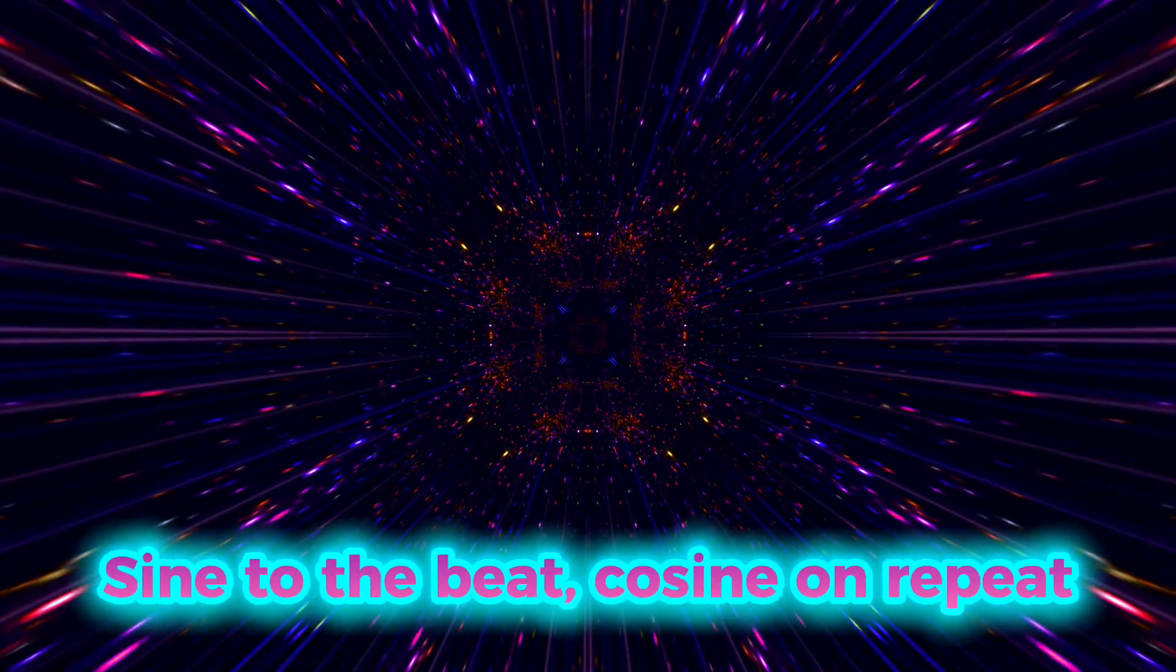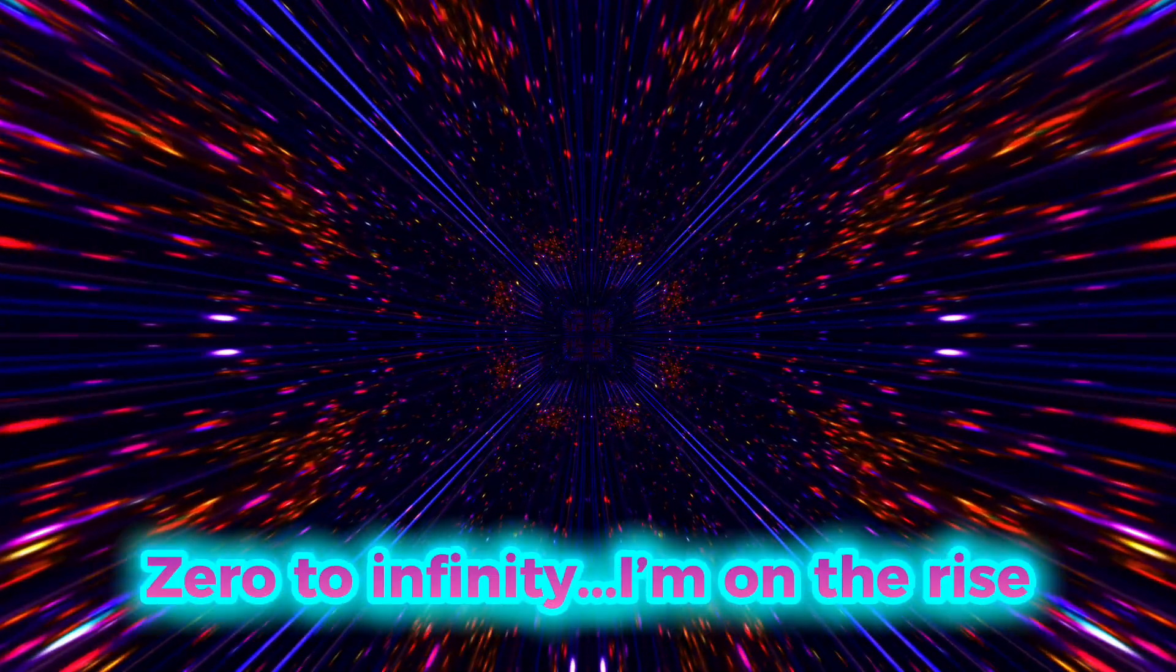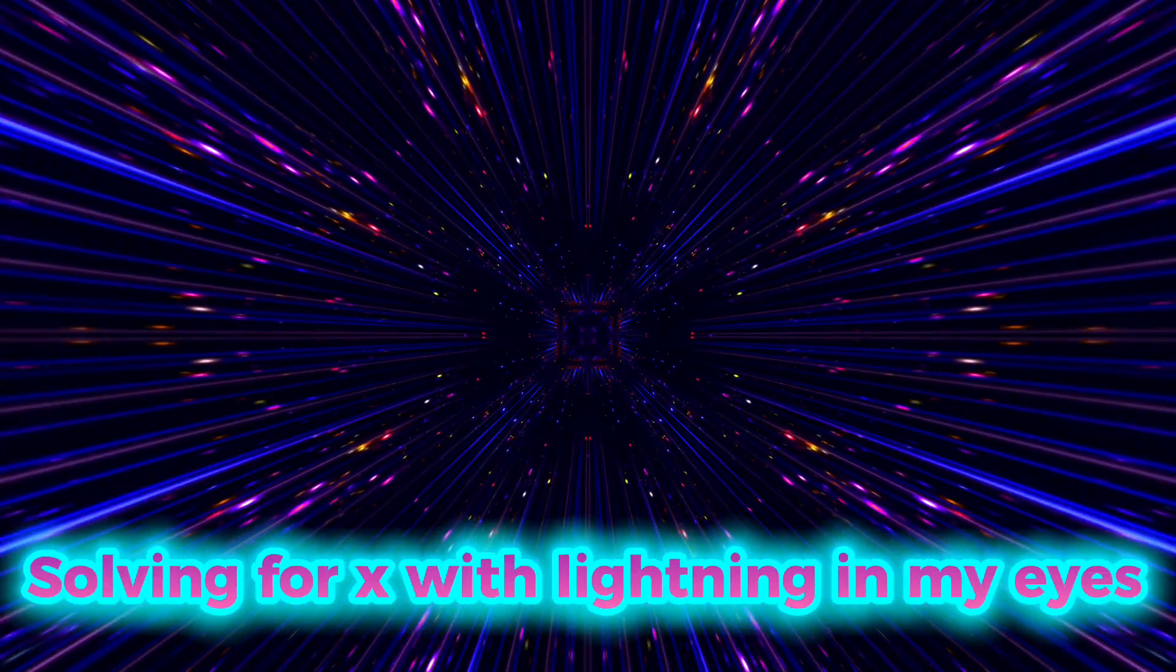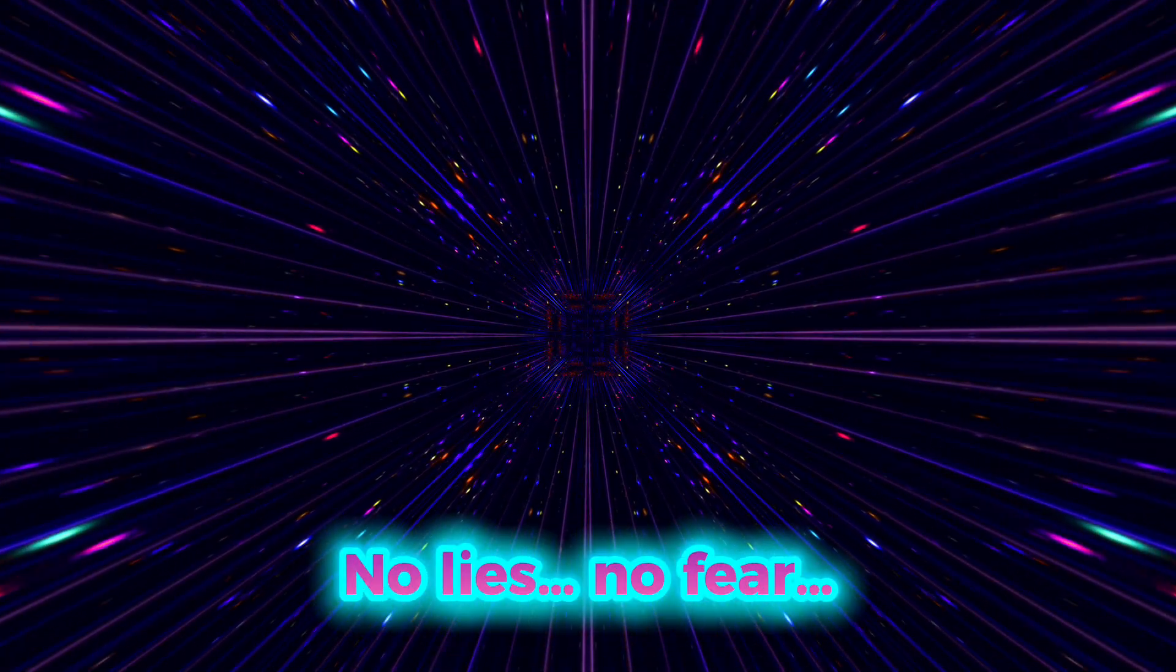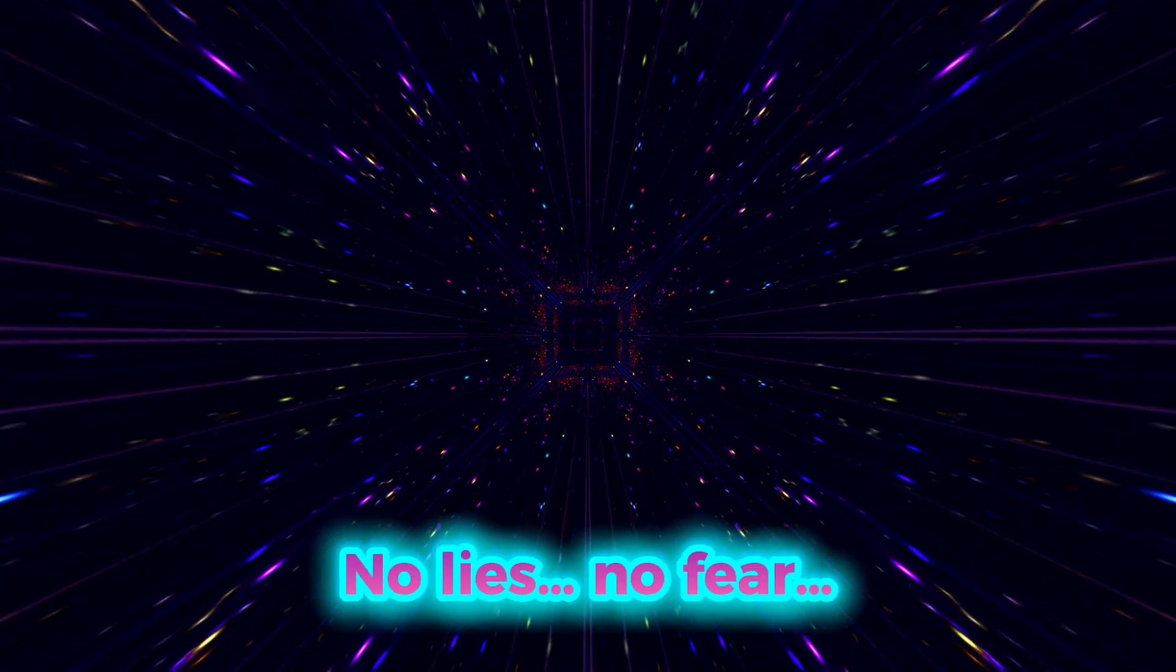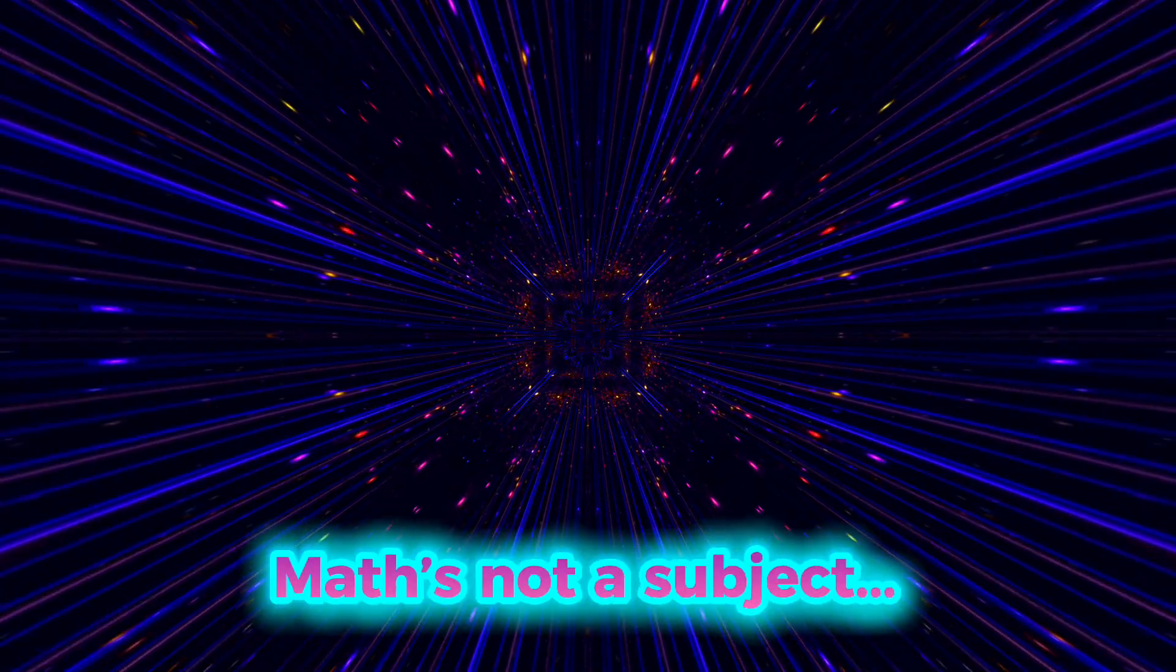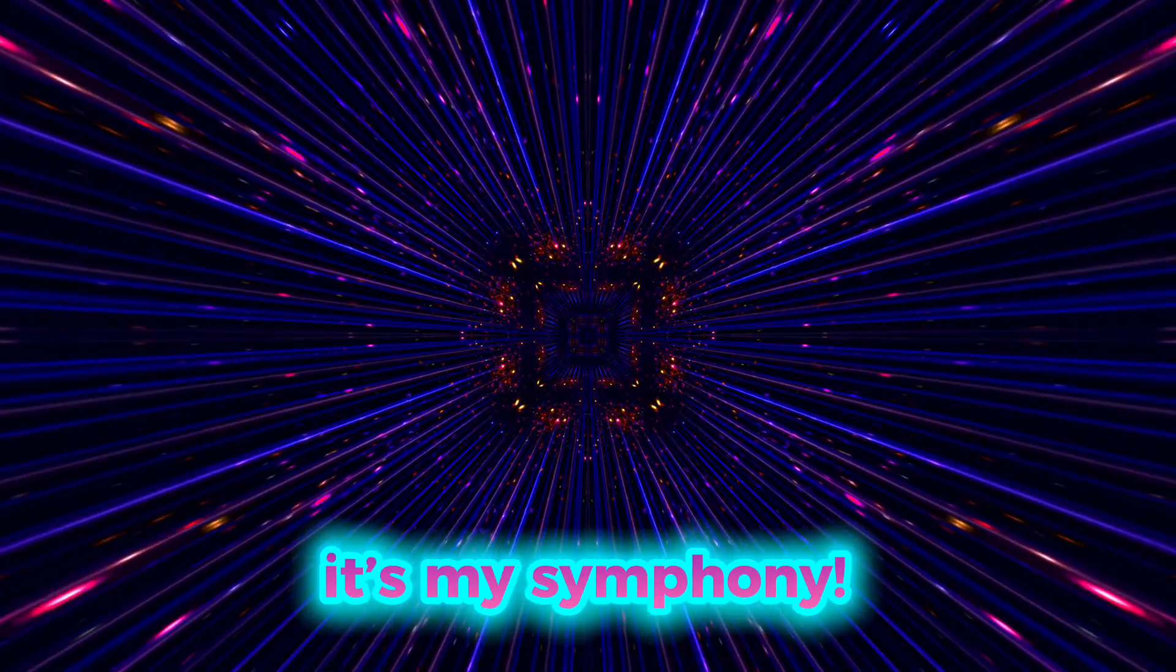Sine to the beat, cosine on repeat. Math in my heart can't face defeat. Zero to infinity, I'm on the rise. Solving for X with lightning in my eyes. No lies, no fear. I can't delay, I dominate. Math's not a subject, it's my symphony.